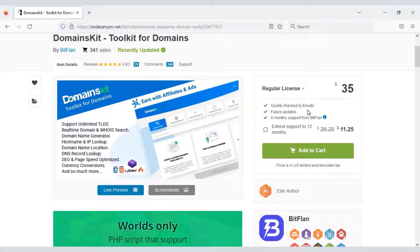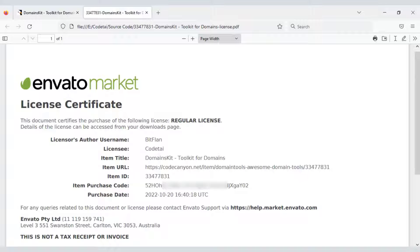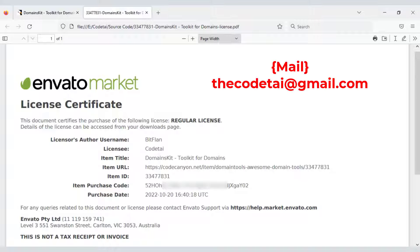We must purchase the source code from Envato to build the domain tools website. Check the video description — I will provide a discount link for this source code there. I have already purchased the source code to review this video, and I will not use it on any website. So I want to sell this source code, since the license key can only be used on one website.